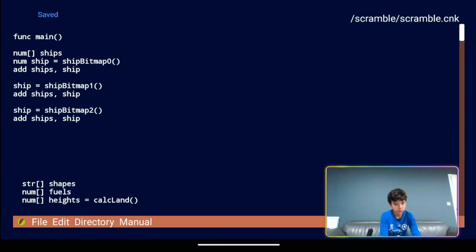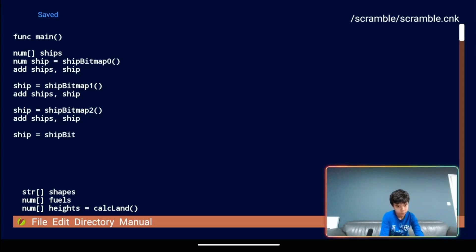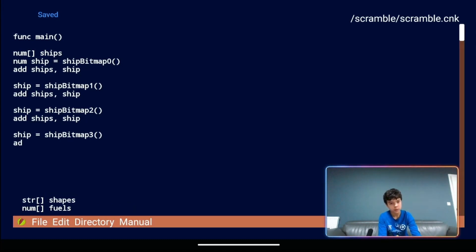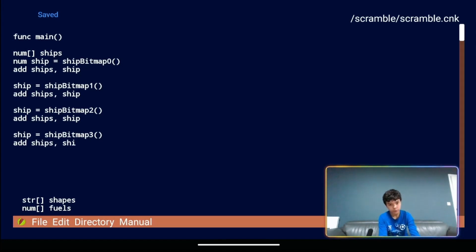Then it's ship equals ship bitmap three brackets add ships ship. And then we've done our first part.